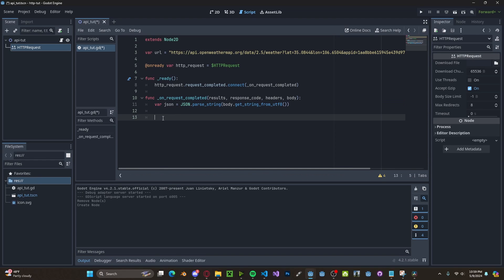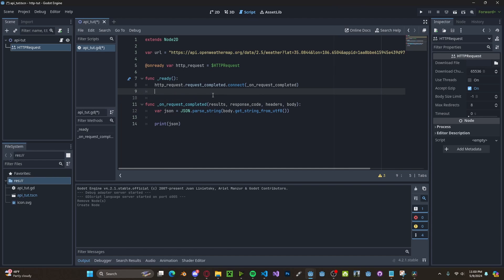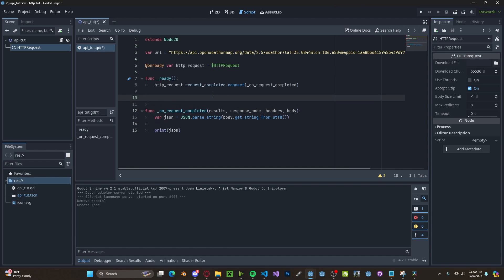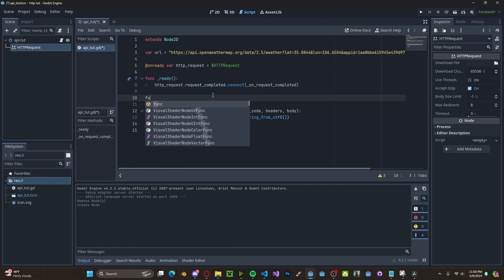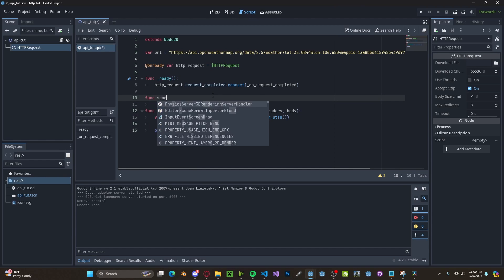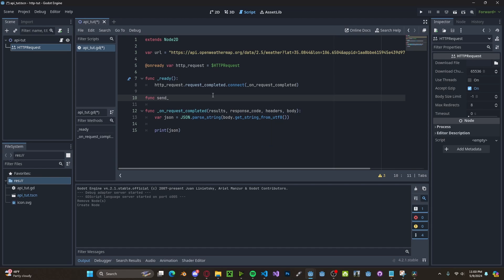For now, I'm just going to go ahead and print out that JSON. Let's go ahead and create a new function. This will be for sending the requests. So function send_request.